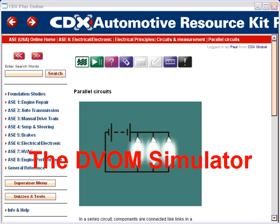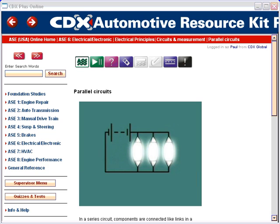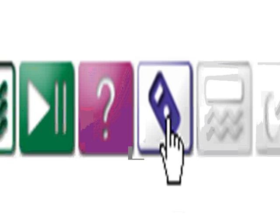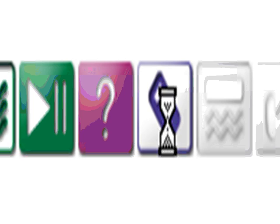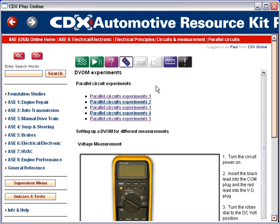Now let's look at another way that CDX Online can help your students. We're going to look at the DVOM Simulator. I access that through ASE 6, the Electrical Electronic Module, and I'm in the Circuits section. You can see a symbol up here which is the DVOM Simulator. If I click on that, I'll bring up a list of experiments that will use the DVOM Simulator to teach students how electricity and electrical components work with a multimeter.